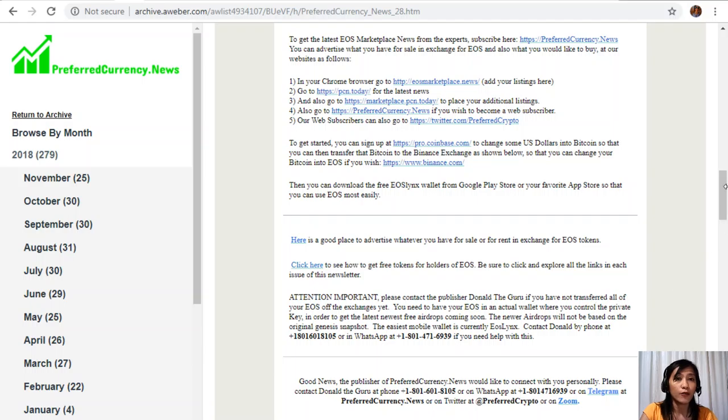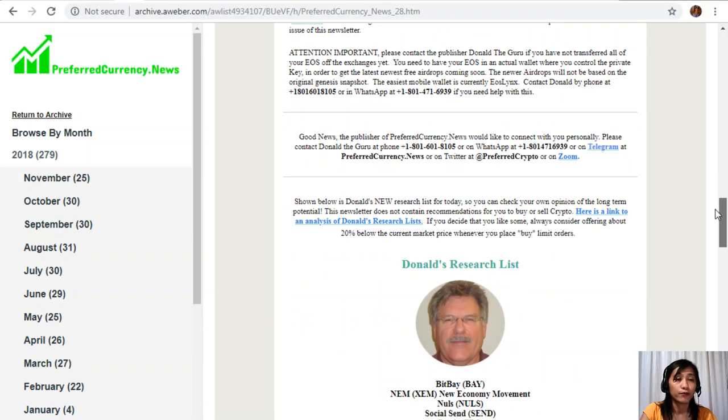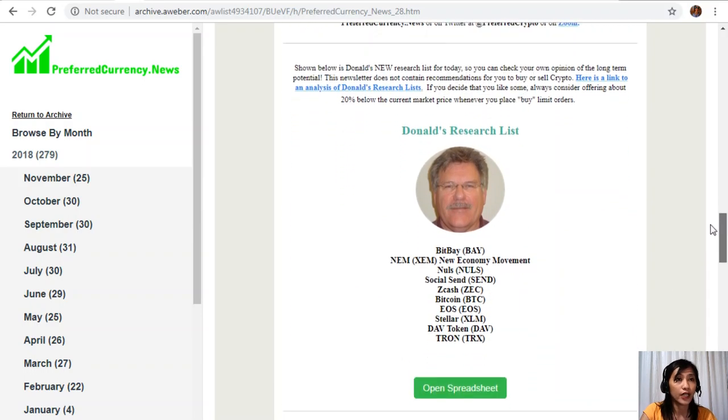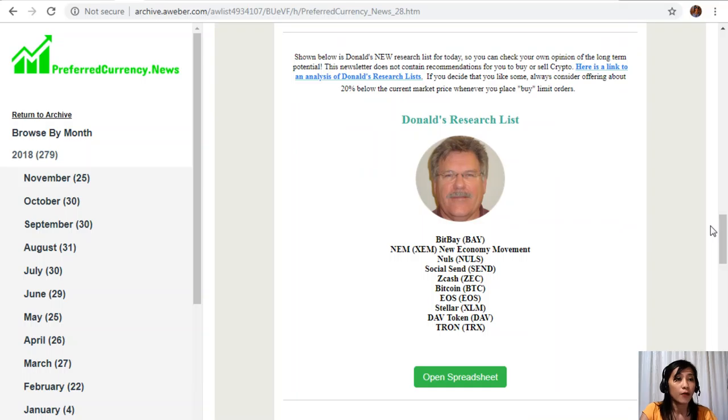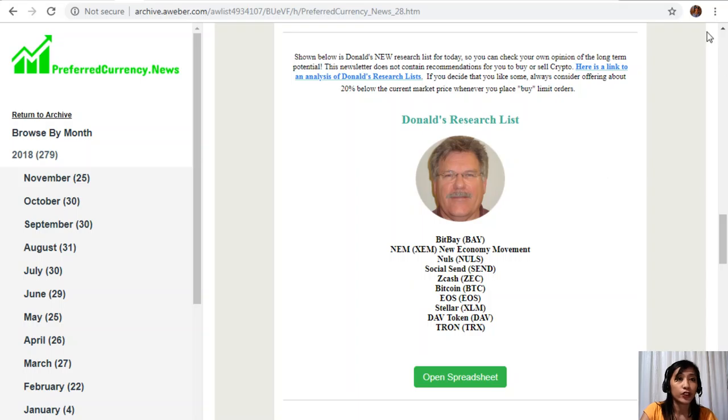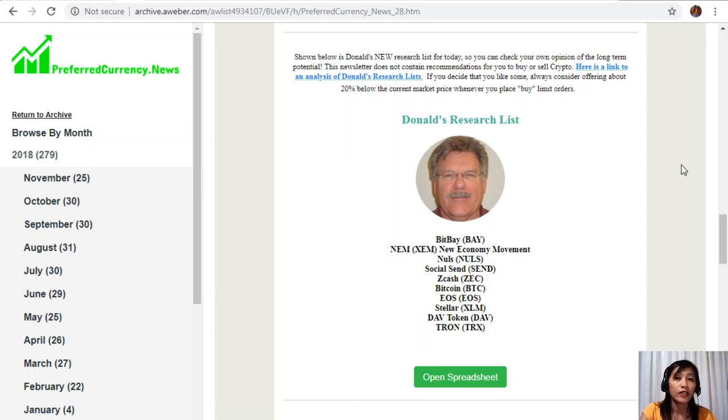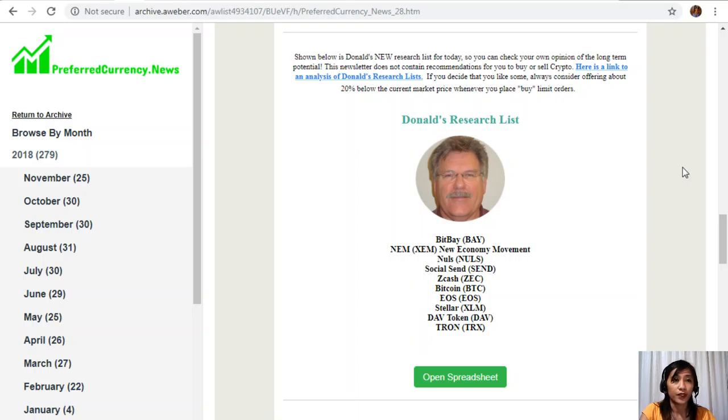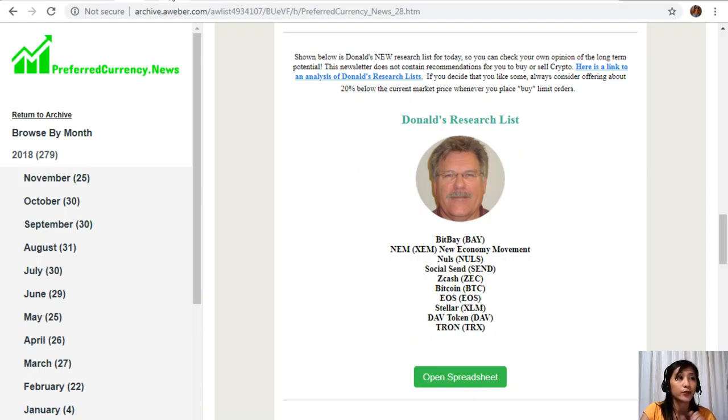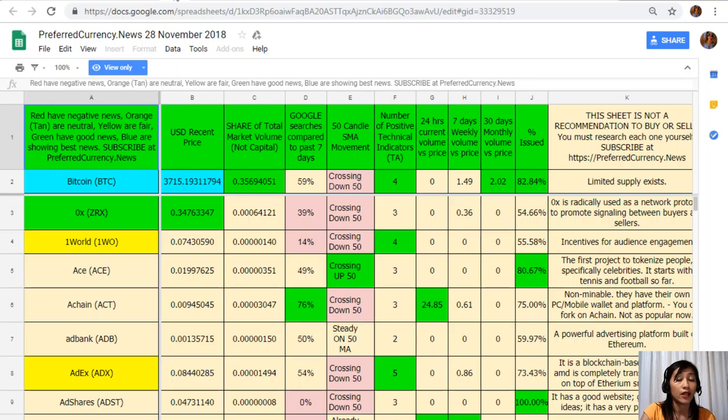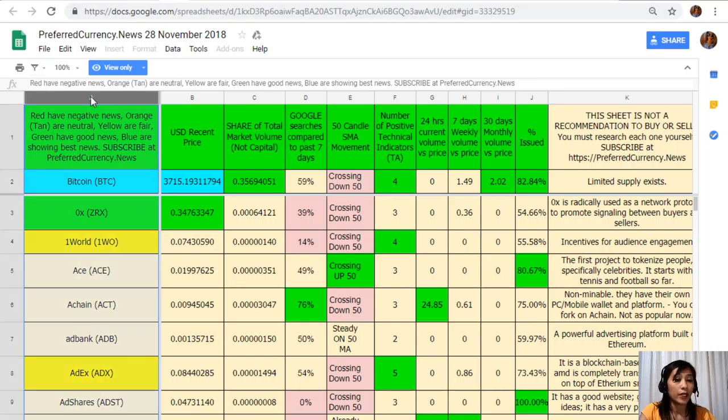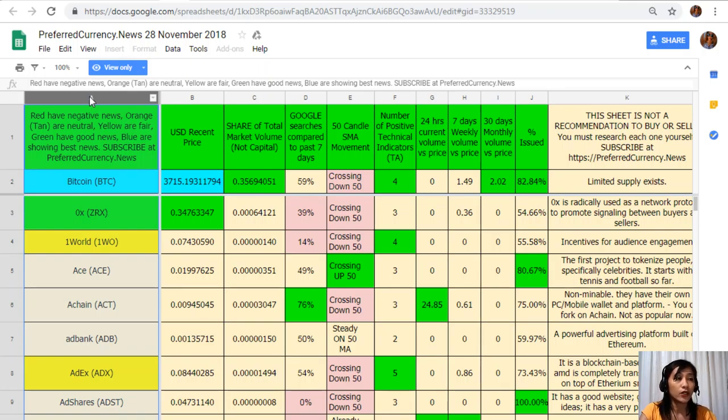Moving forward, moving through our newsletter, here is one great thing: once you subscribe to our newsletter, you get to see Donald's research list as to what he thinks are the most important coins or tokens to be researched today based on fundamentals. These are the ones that he thinks and is most definitely researching today and also invites you to do the same if you like to. Now we're going to click on this tab here and it will direct us to Donald's research analysis for the day. As you can see here on column A are the names of the coins or tokens. Take note that the red ones have negative news, orange or tan are neutral, yellow are fair, green have good news, and blue shows the best news. On column B is the US dollar recent price.